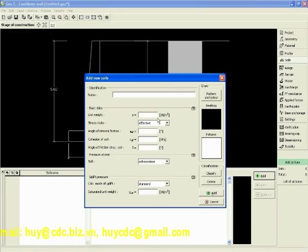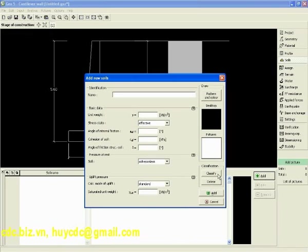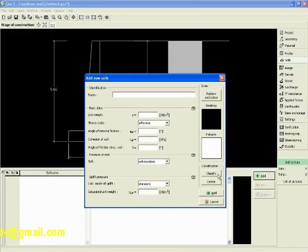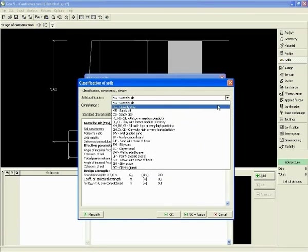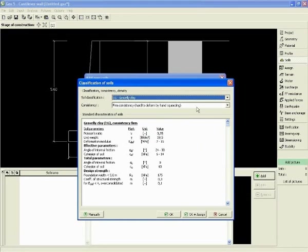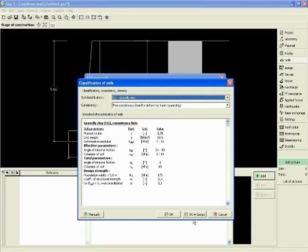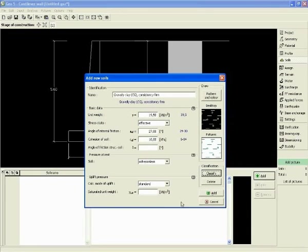We have some general idea of soil, so we can use the database implemented in the program with classification. It's conservative values of soil. We can start with gravelly clay, assign it.